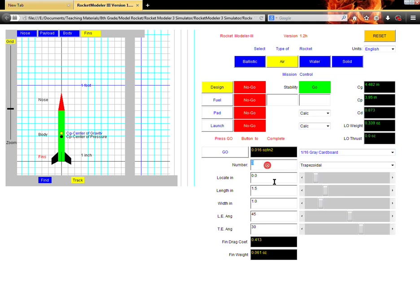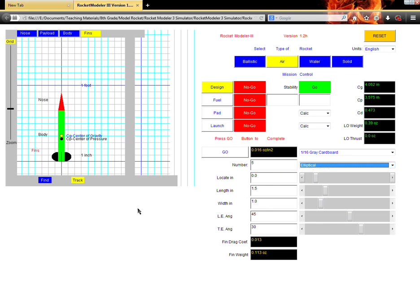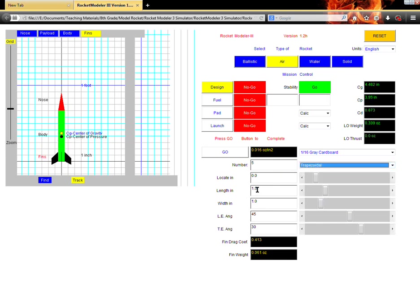Then you can go in and start changing the number of fins. So, you can type a number in from three to ten. We can change the shape. So right now, these fins are trapezoidal, and we can change them so they're rounded or elliptical. We can choose either or. I'm going to go with trapezoidal.